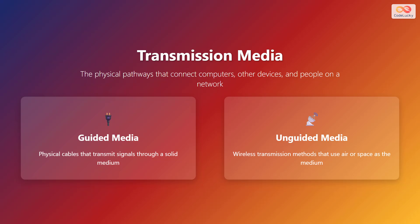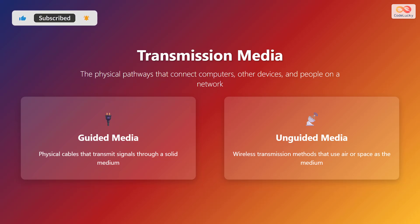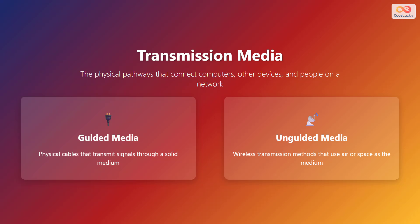Let's begin by exploring transmission media. Transmission media refers to the physical pathways that connect computers, other devices, and people on a network, enabling them to communicate and exchange data. There are primarily two types of transmission media: guided media and unguided media. Guided media uses physical cables to transmit signals through a solid medium, while unguided media employs wireless transmission methods that use air or space as the medium.